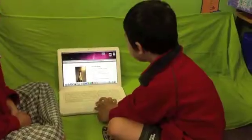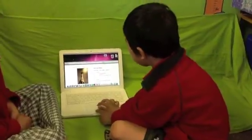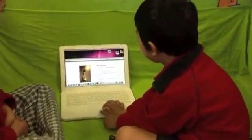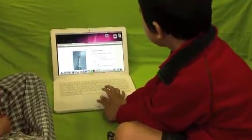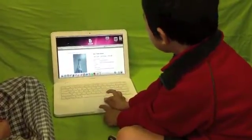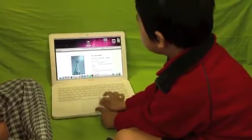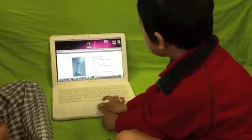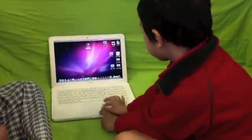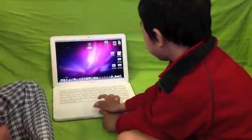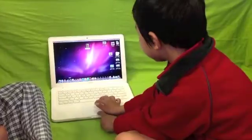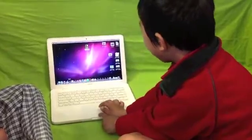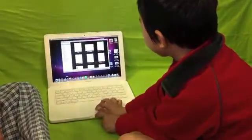I'm going to drag my photo onto the desktop. And then you can use Keynote or Pages. I'm going to use Pages.